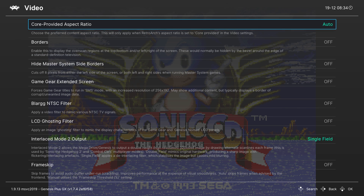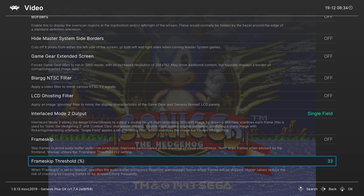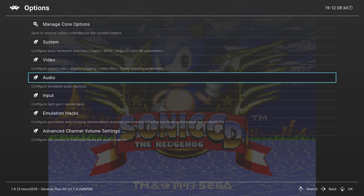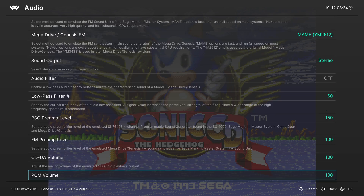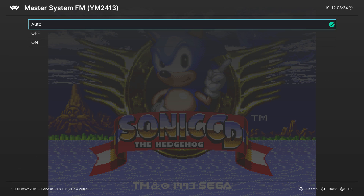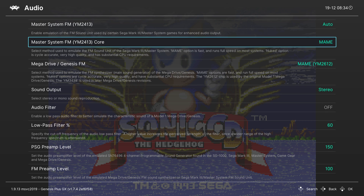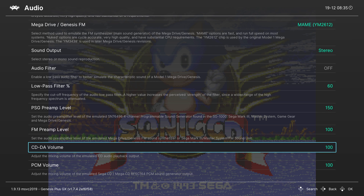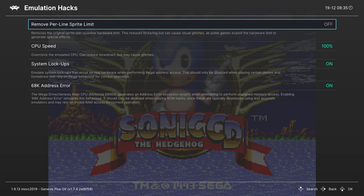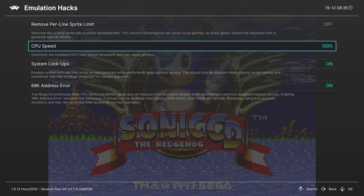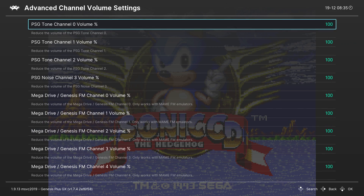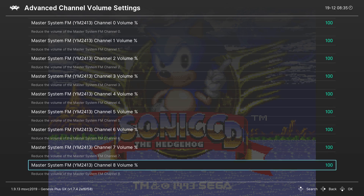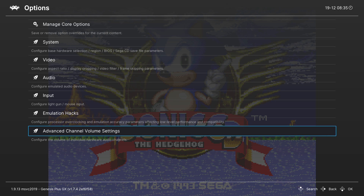Next we have Video Settings with a couple of extra options, and Frame Skip and Frame Skip Threshold — feel free to enable and play around with these if you're interested. For Audio Settings, there are a few things: Master System FM can be set to auto, on, or off — automatic had no issues for me. Master System FM Core can be changed between MAME and Nuked — again no issues. You can set sound output between stereo and mono, and there are a couple of extra audio settings to play with if you know what you're doing. Then we have Emulation Hacks — I wouldn't really recommend playing with this unless you really know what you're doing, as it can cause more issues than it solves. Finally, Advanced Channel Volume Settings lets you experiment with extra volume options.